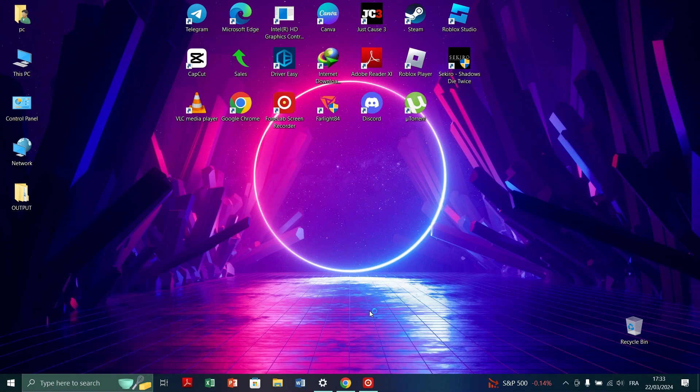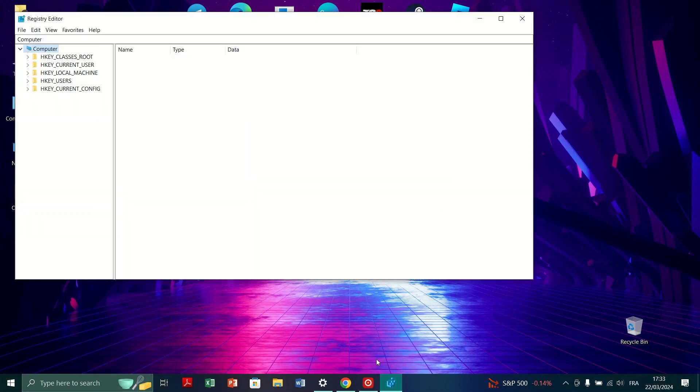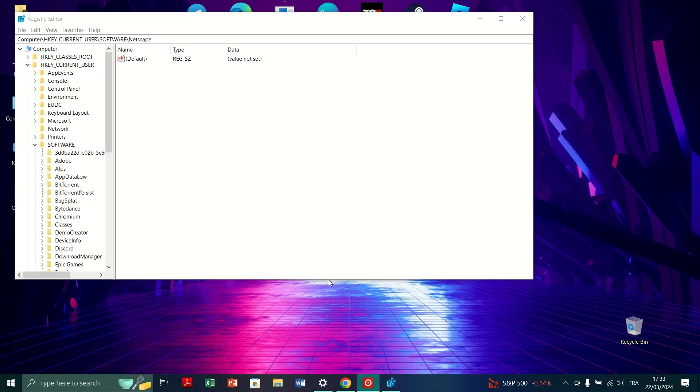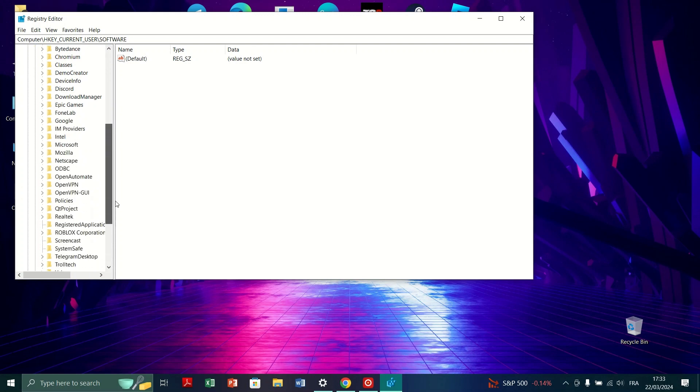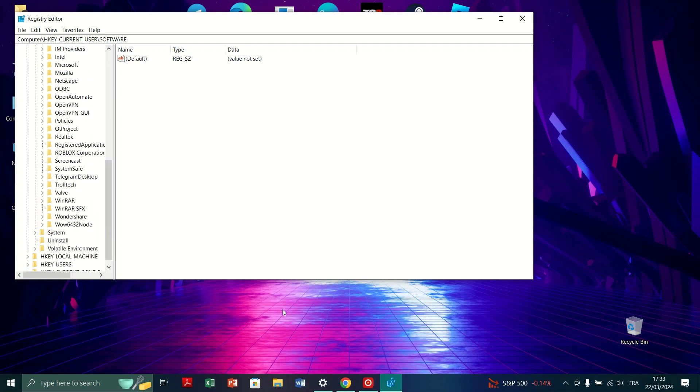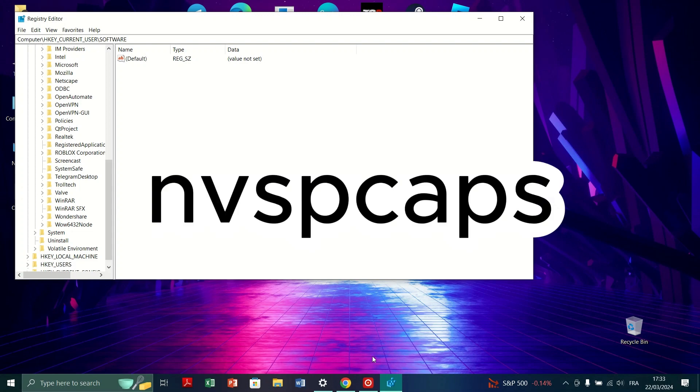In the Registry Editor, navigate to the following path: HKEY Current User, Software, NVIDIA Corporation. Within the NVIDIA Corporation folder, locate the NV SPCAPS folder.